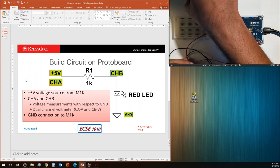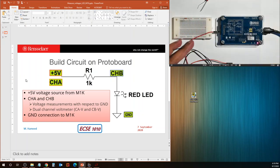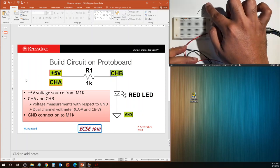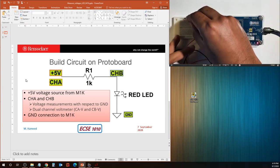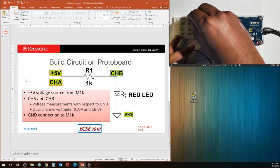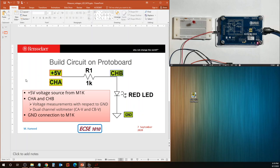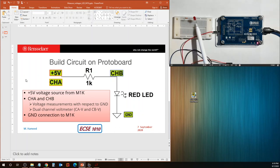I'm going to connect resistor R1 and the red LED in series at the top. The LED has a long lead and a short lead. The long lead indicates the positive terminal or anode, and the short lead indicates the negative or cathode terminal. Current through the LED only flows from positive to negative. I've connected it so the long lead is connected toward the resistor, and the short lead will connect to ground.